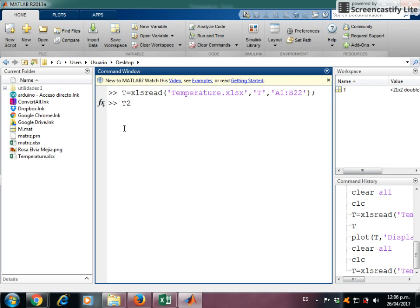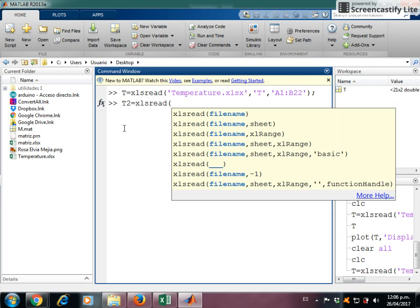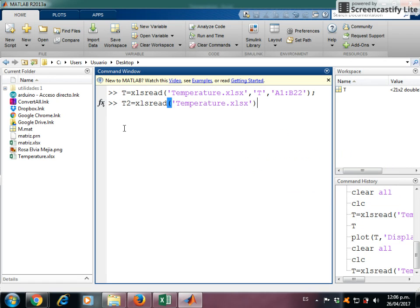T2 equals xlsread with just the name of the file. In this way MATLAB reads automatically the first sheet.